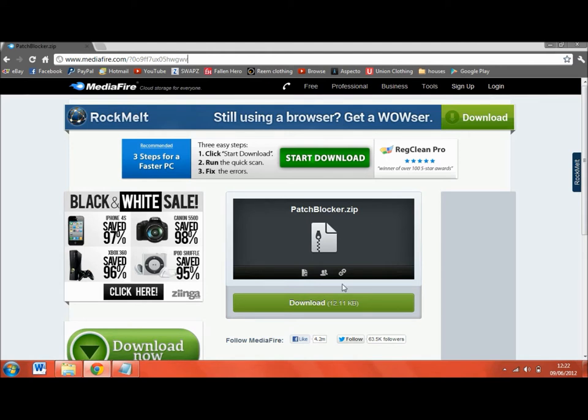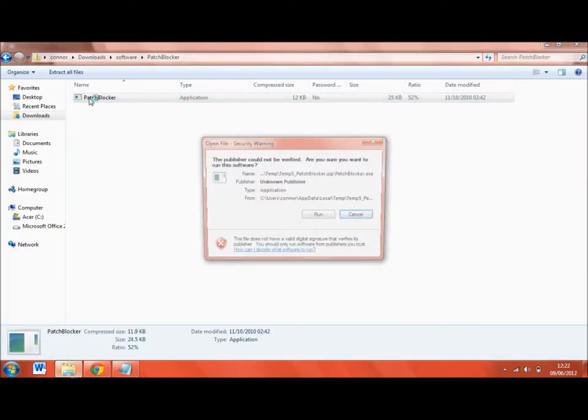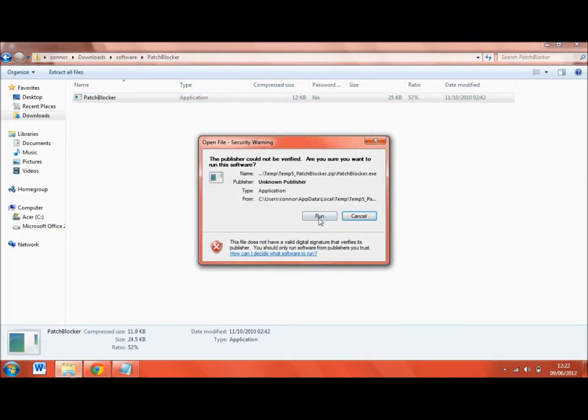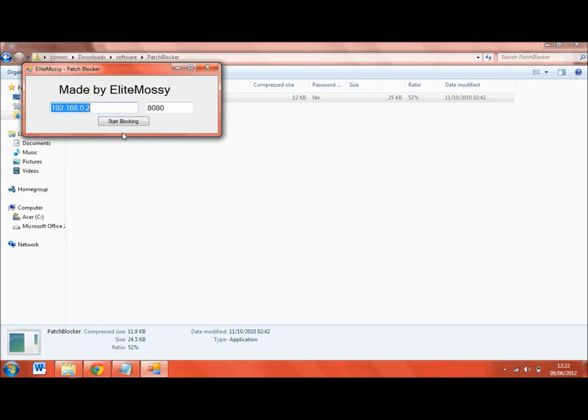After you have done that, click the green button. As I have already done it, I will show you what you will get. You will get this. Click run and you will get that.